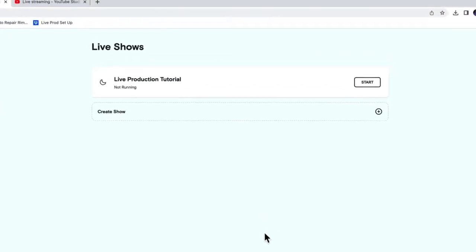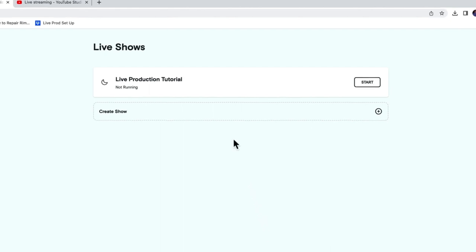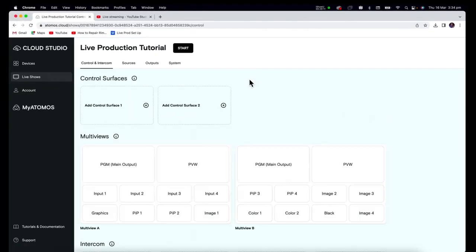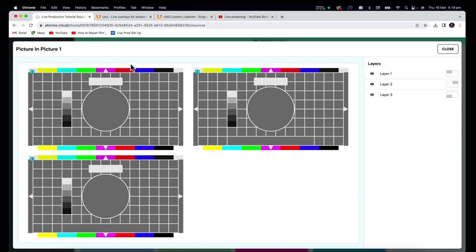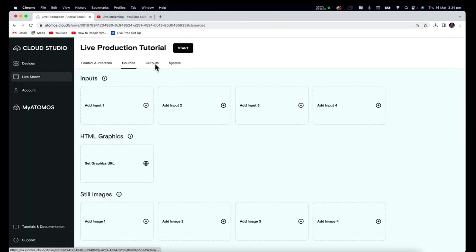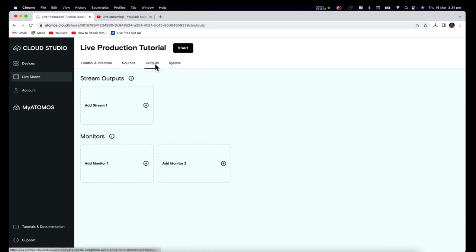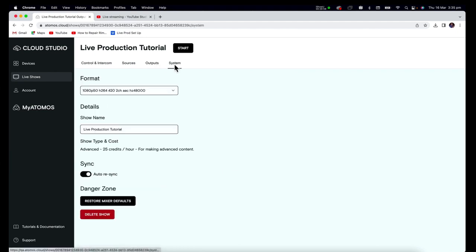Here is our show that we've just created: Live Production Tutorial. We haven't started it — it says it's not running, but we are able to configure the show before it's actually begun. Click to enter the Show tab. So here we have the first tab, which is the Control and Intercom menu. We also have the Sources menu, where you can add your inputs, graphics, images, and configure picture-in-picture. Outputs is where you configure your stream output and your monitoring sources. You can also alter the show's output format from the System menu.